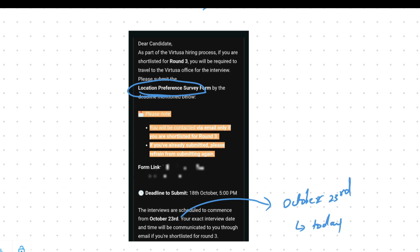And if you have attended this Virtusa Round 2, comment down the date and within how many days you got the interview mail. If you have not got the interview mail, comment down. Let's see how many students are waiting like that.